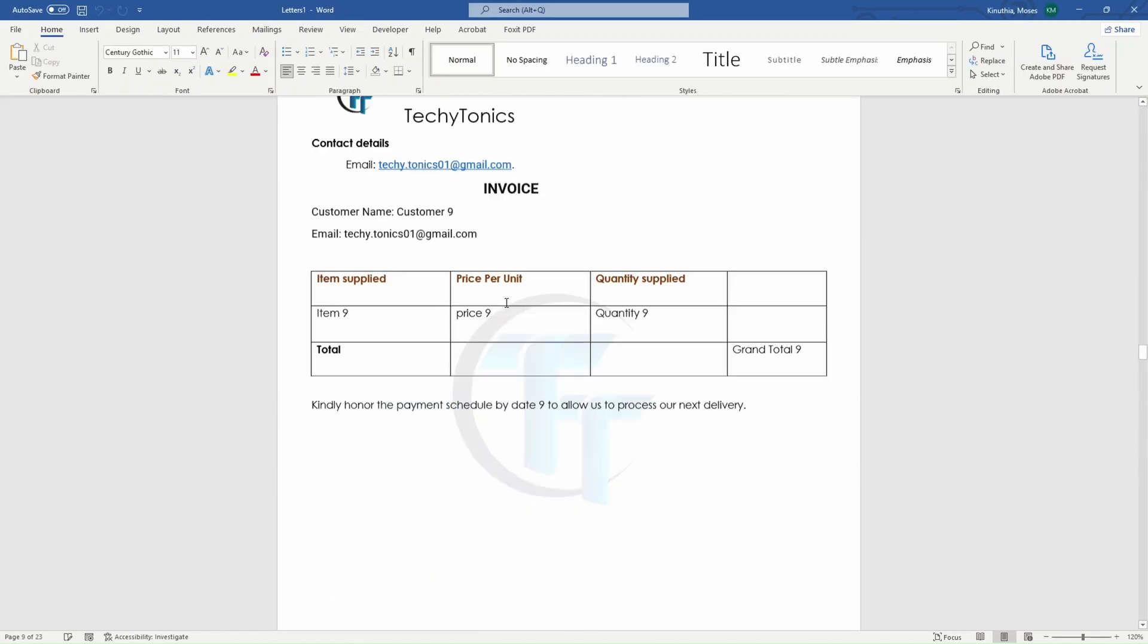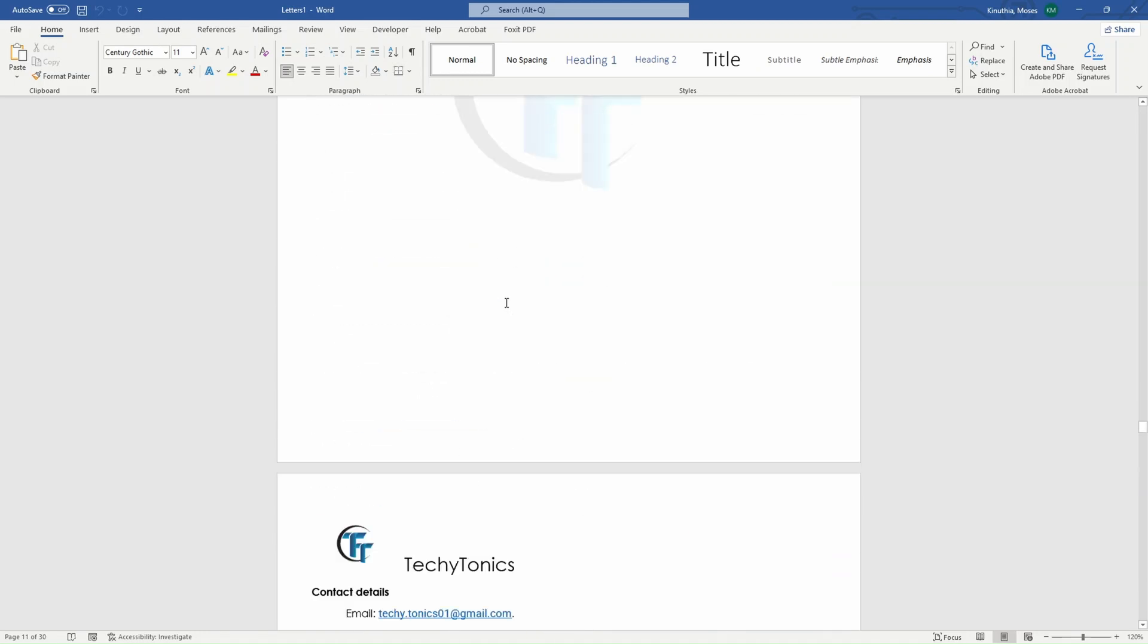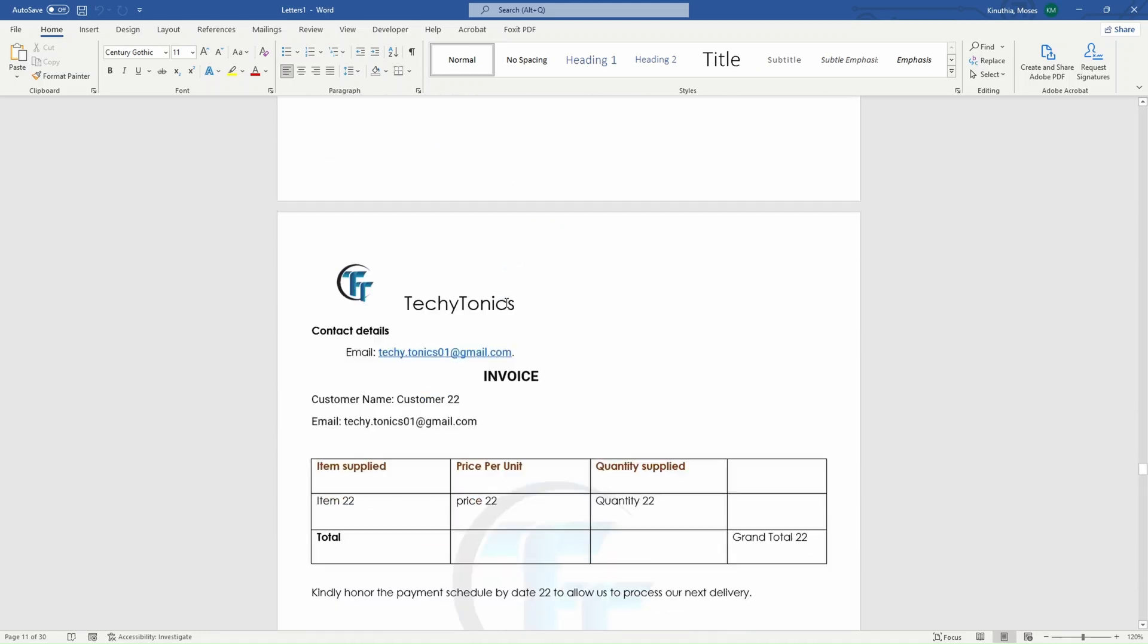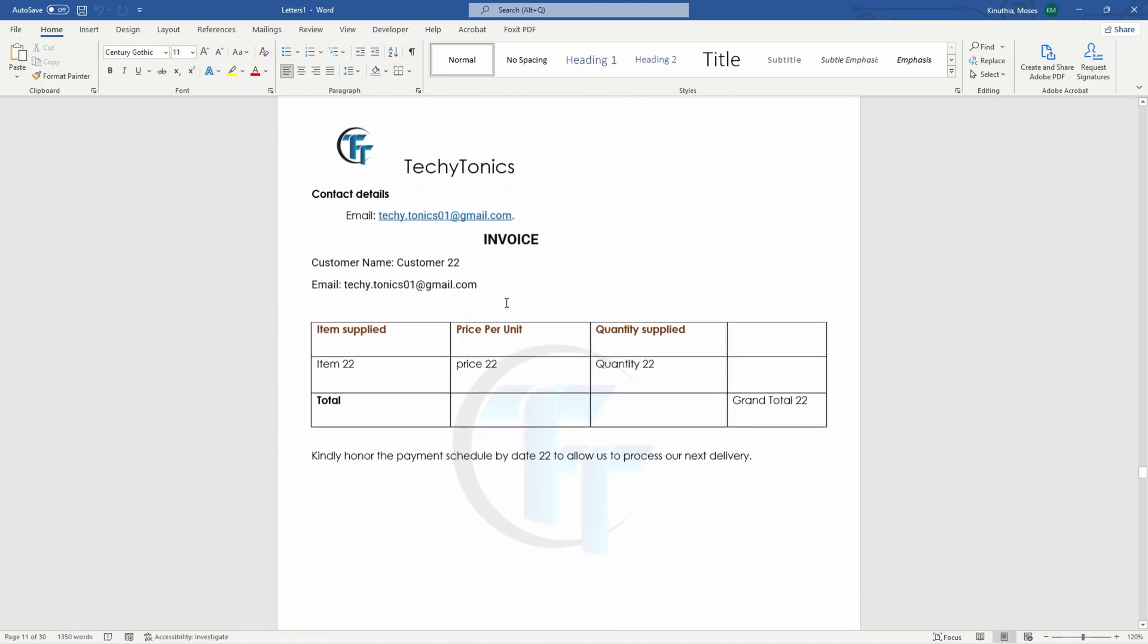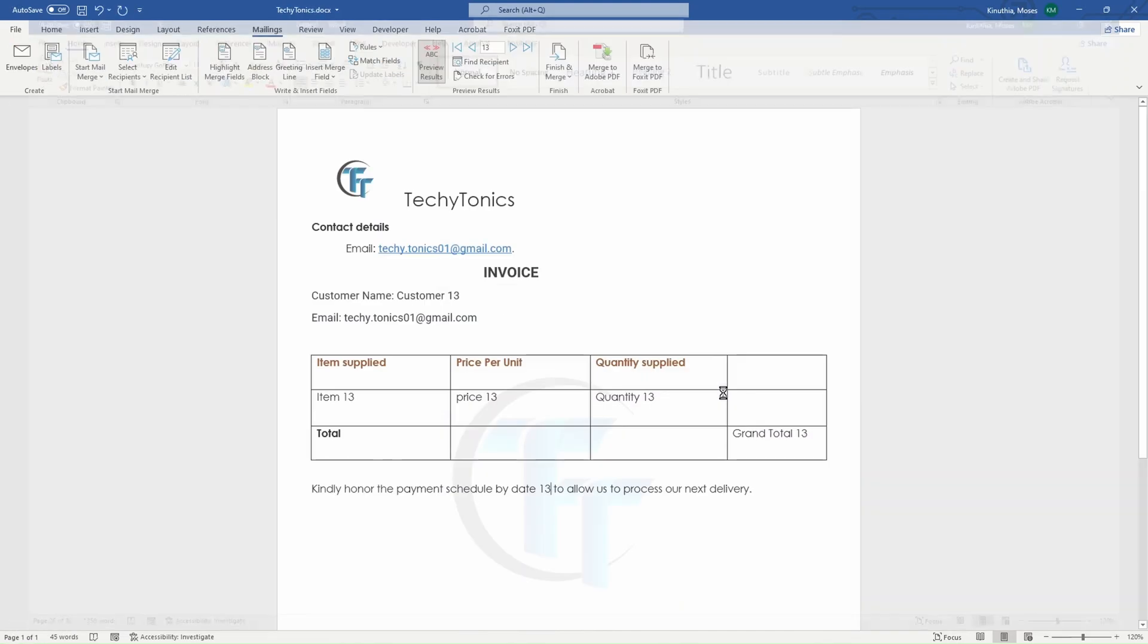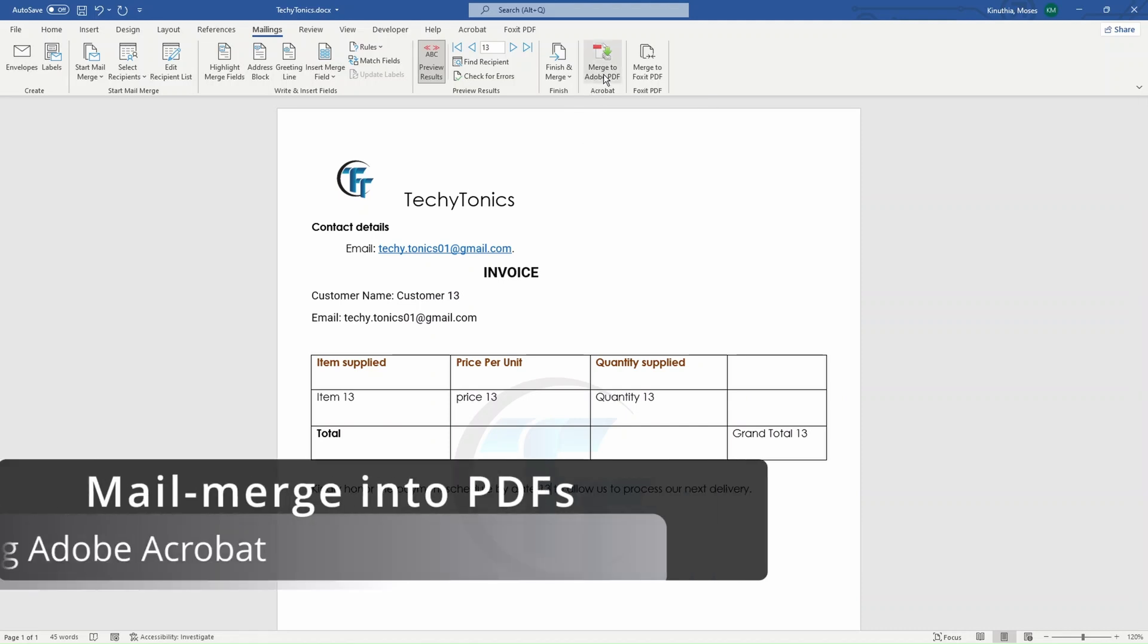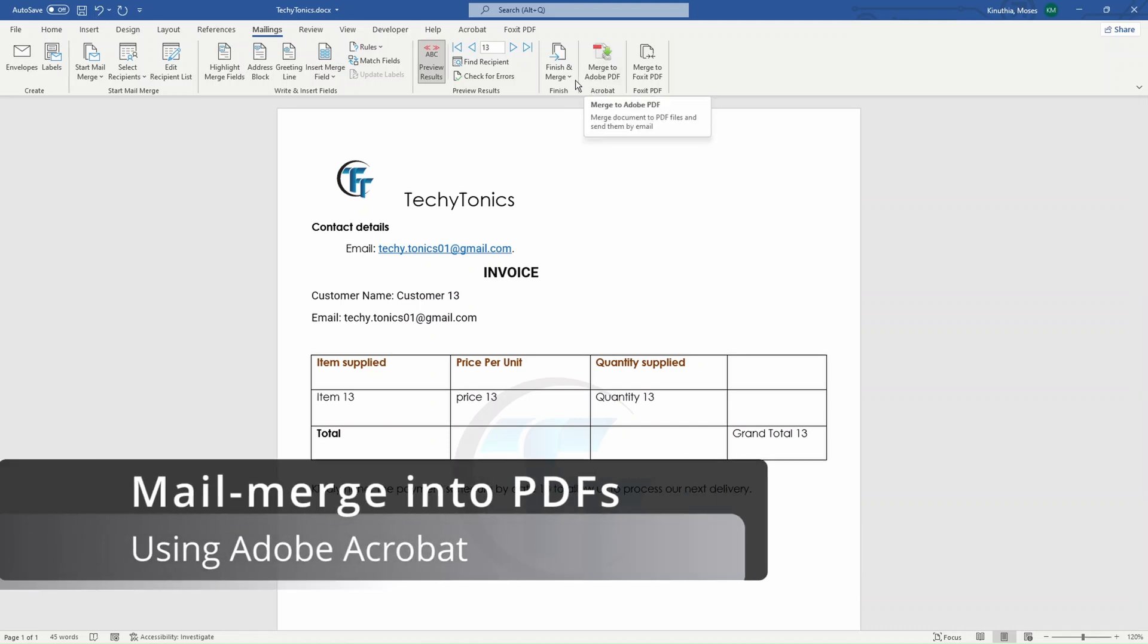then I have a one long document containing all the clients. I don't want to have one document. I want separate documents so that when I'm emailing, I can be able to pick a file directly as a single file. So this is where Foxit Phantom or even Adobe Acrobat comes in.